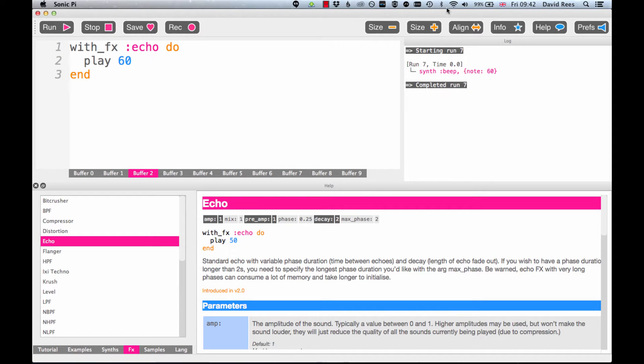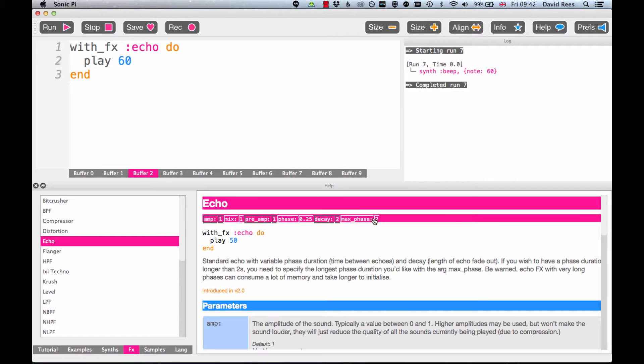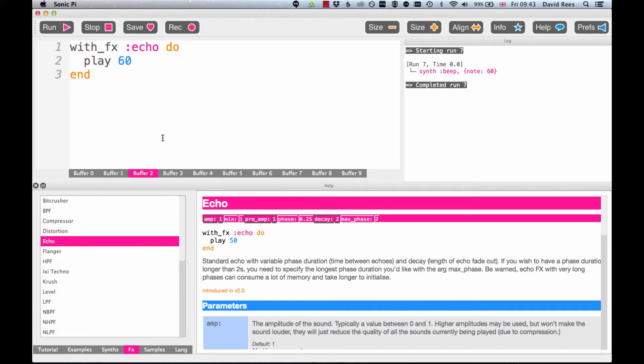By coming into the help section and clicking the effects tab and then choosing our effect we can have a look at everything that is making this effect work. And the first thing we get in our listing are the default settings, and so unless we specify something else then that's what will be applied, these are the settings that will be applied to our sound, and so when I played the sound just then